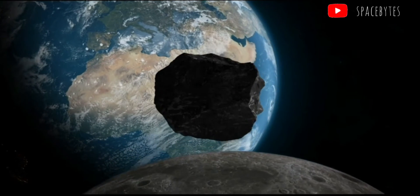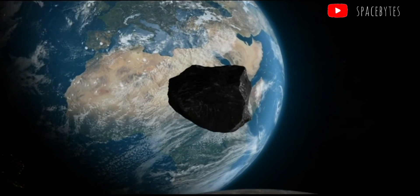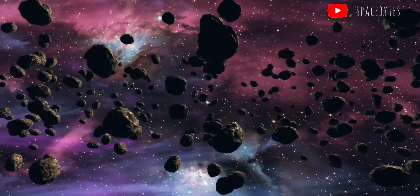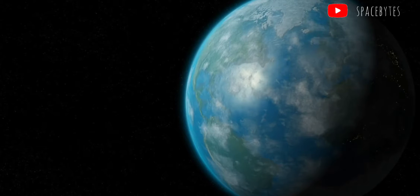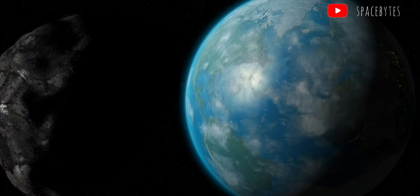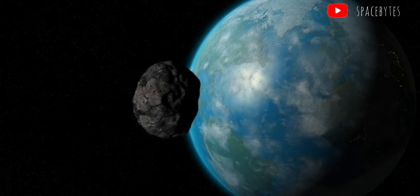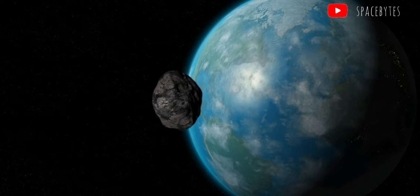NASA has warned about the 2021 KT-1, a potentially hazardous asteroid which is about to pass near the Earth on Tuesday, June 1.